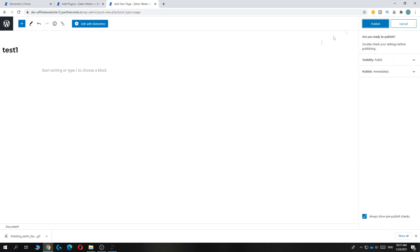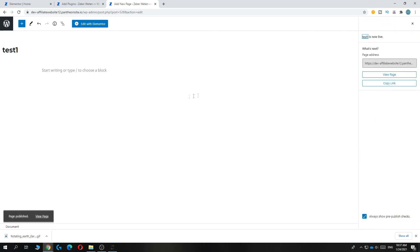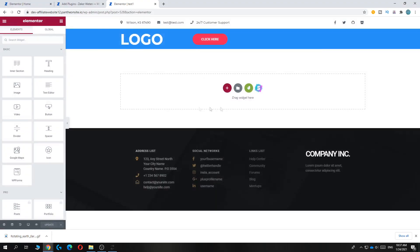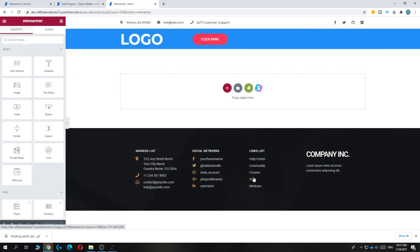When we hit Publish, there we go. We go to Edit with Elementor. As you can see, now the site is in full width and not with the crazy ugly bars.